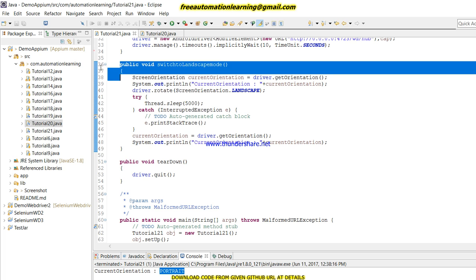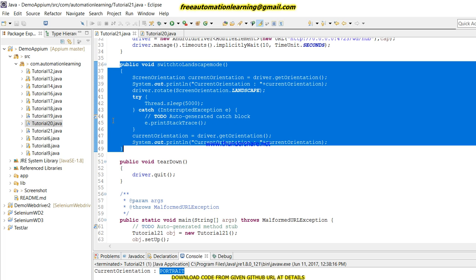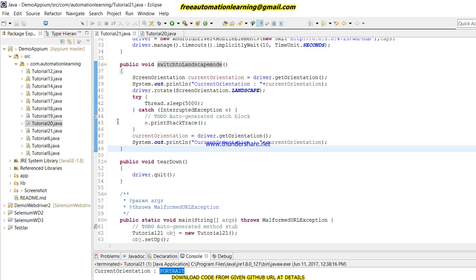This is a library-type function. You can create this function and put it into your utils library, and you can call this function wherever you need to switch your screen into landscape mode.